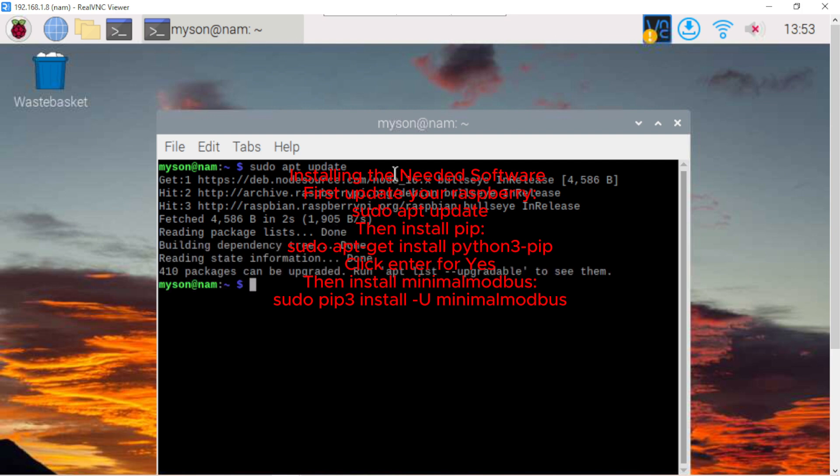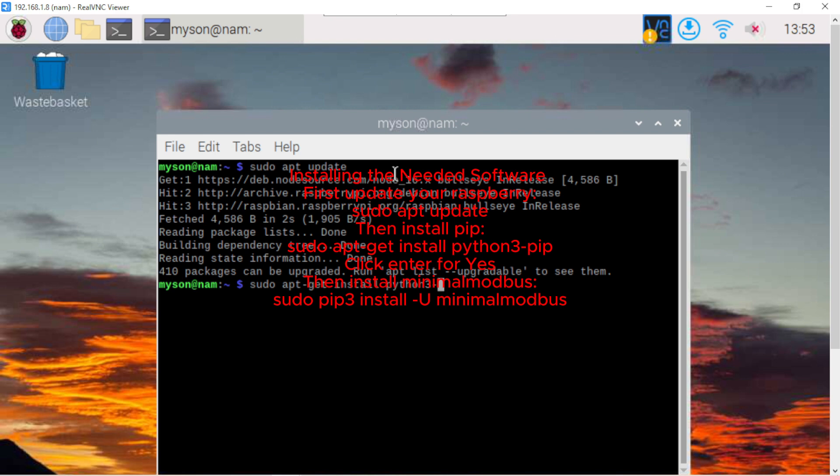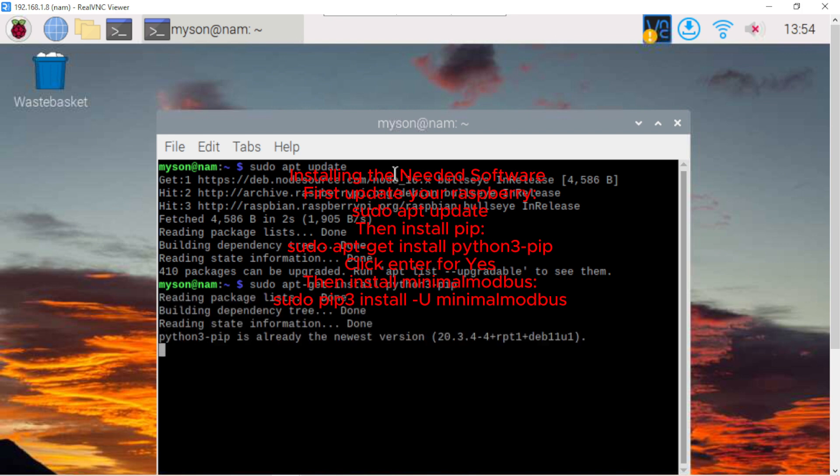Next, sudo apt update, get install Python 3 pip. Enter for yes. OK, I have installed it before.